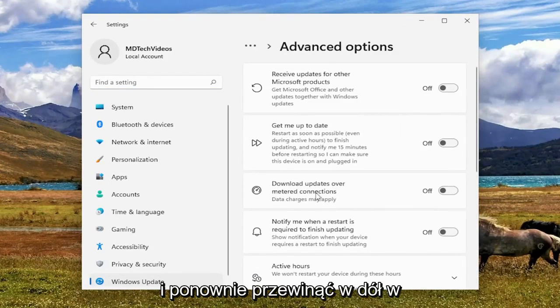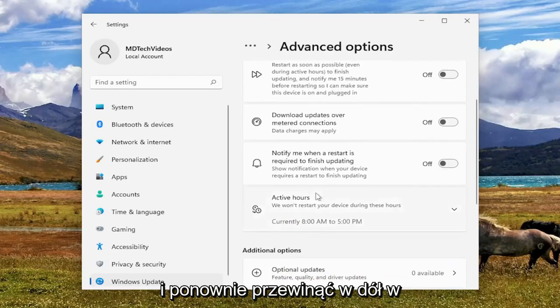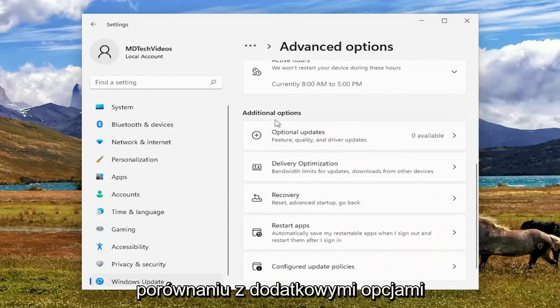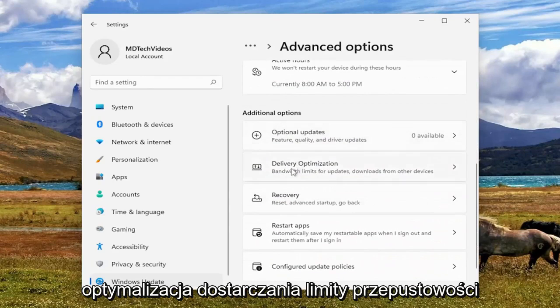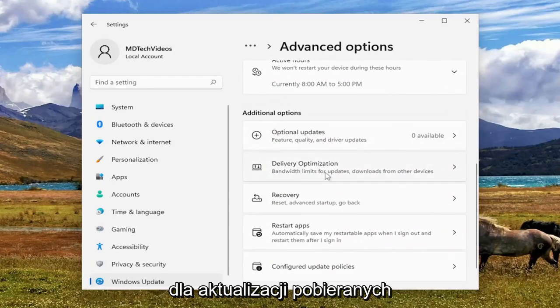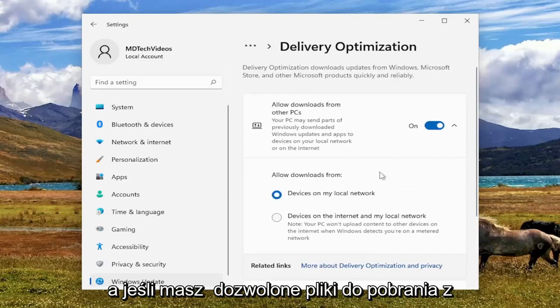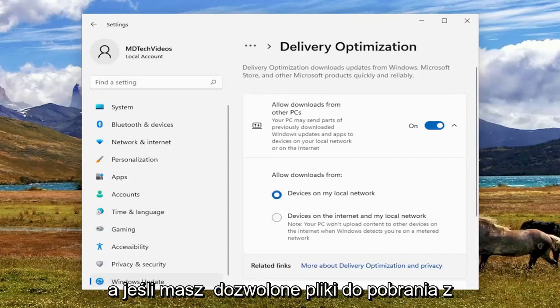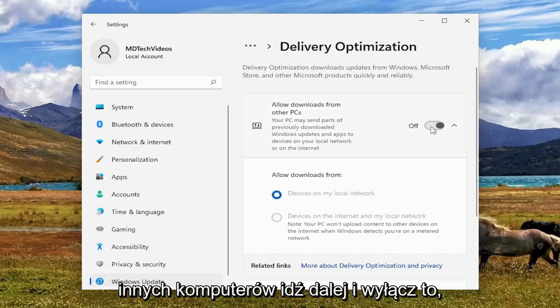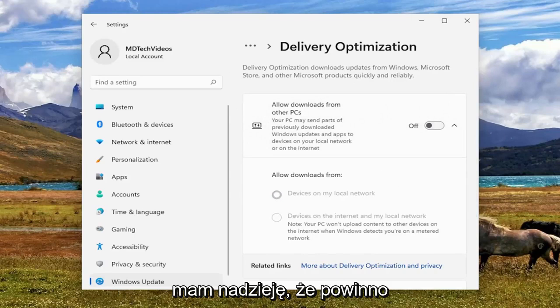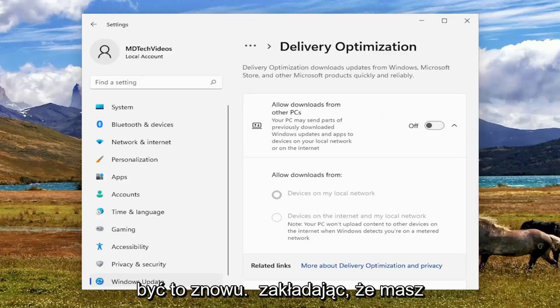And you want to scroll down underneath additional options, delivery optimization, bandwidth limits for updates, downloads from other devices. Go ahead and open that up. And if you have allowed downloads from other PCs, go ahead and turn that off. And then once you're done with that, that should have been about it.